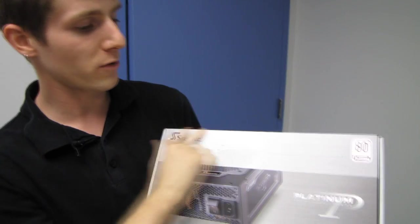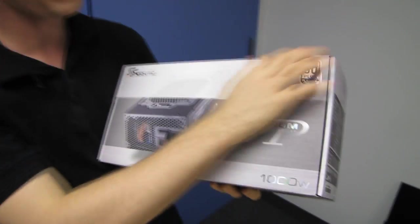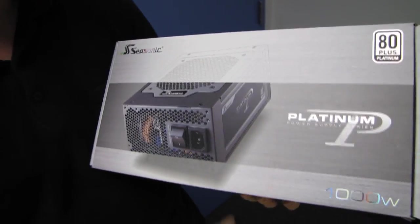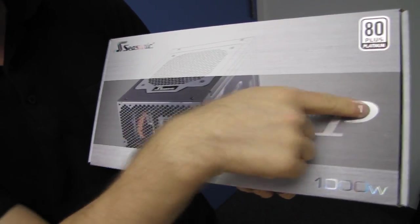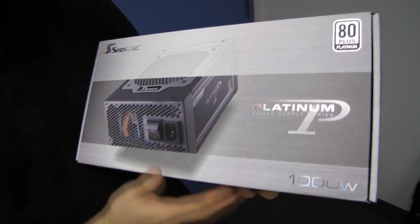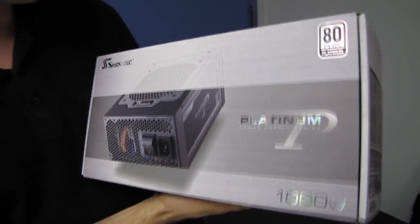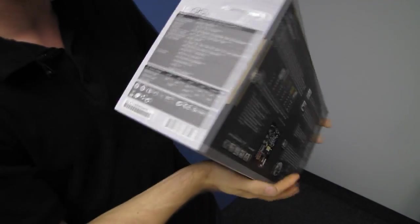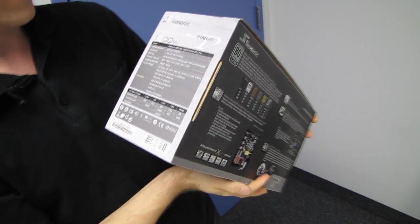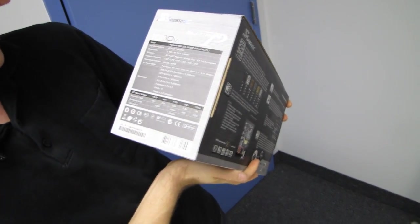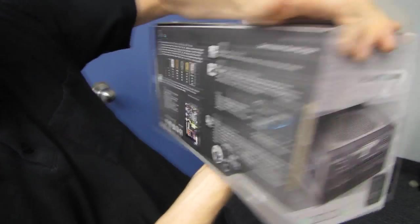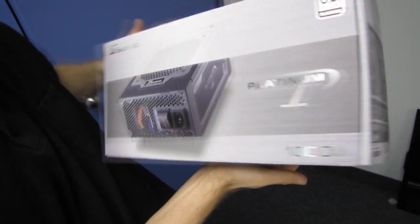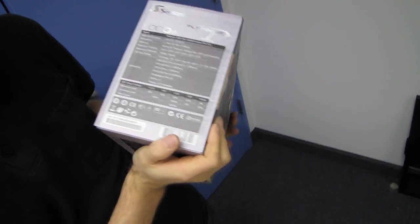We've got sort of a platinum theme to the overall look of the package, sort of this shiny whitish metallic sort of thing going on. Let's look at this side of the box first.